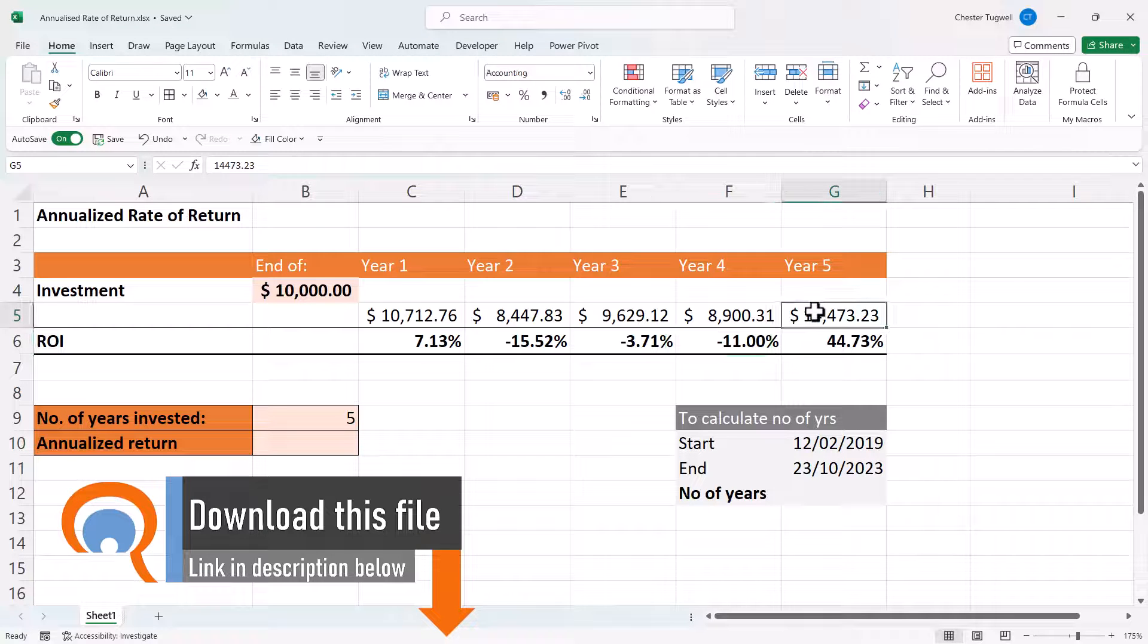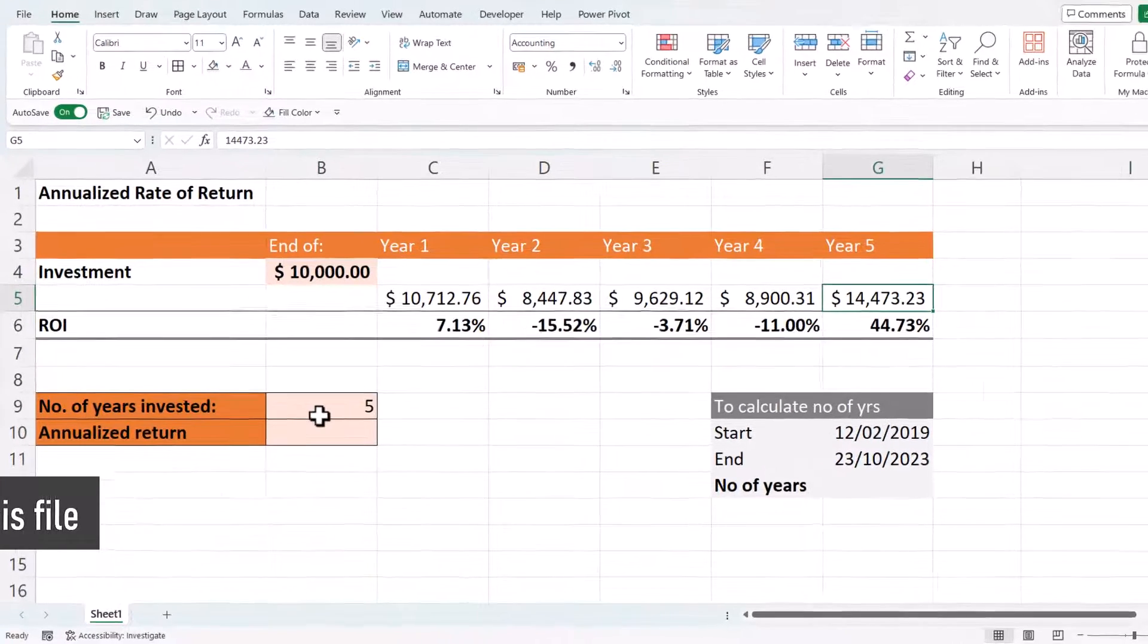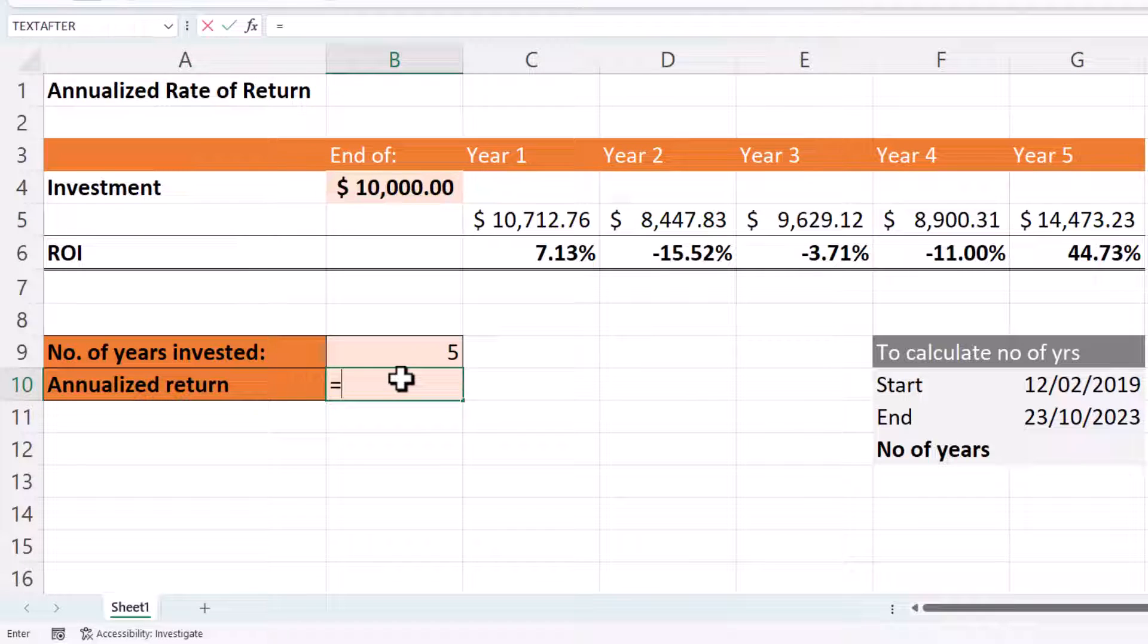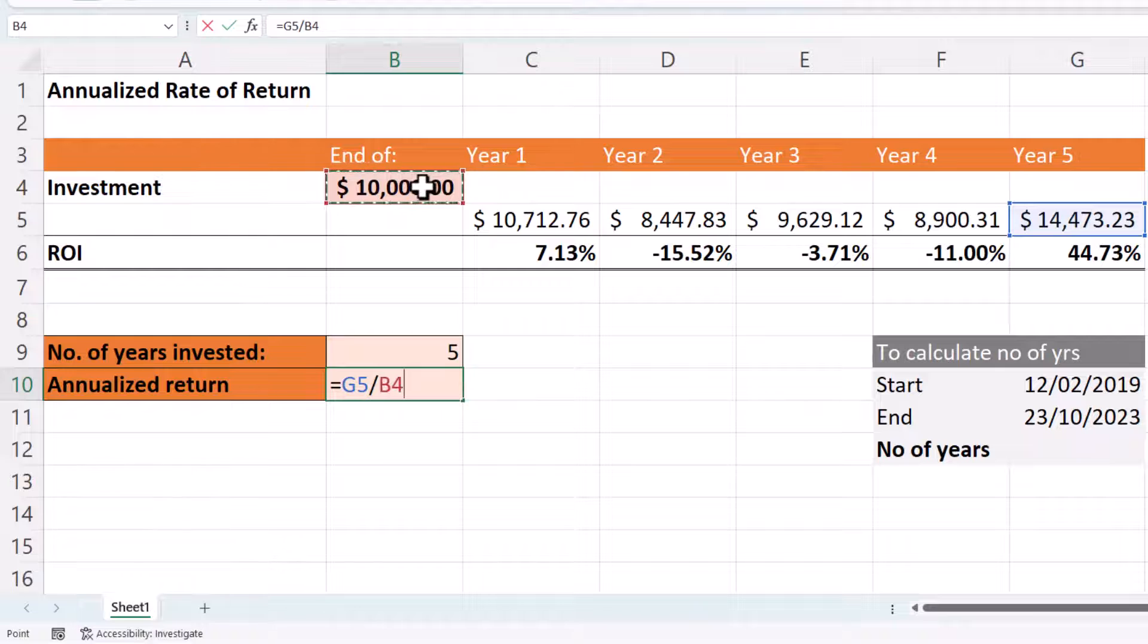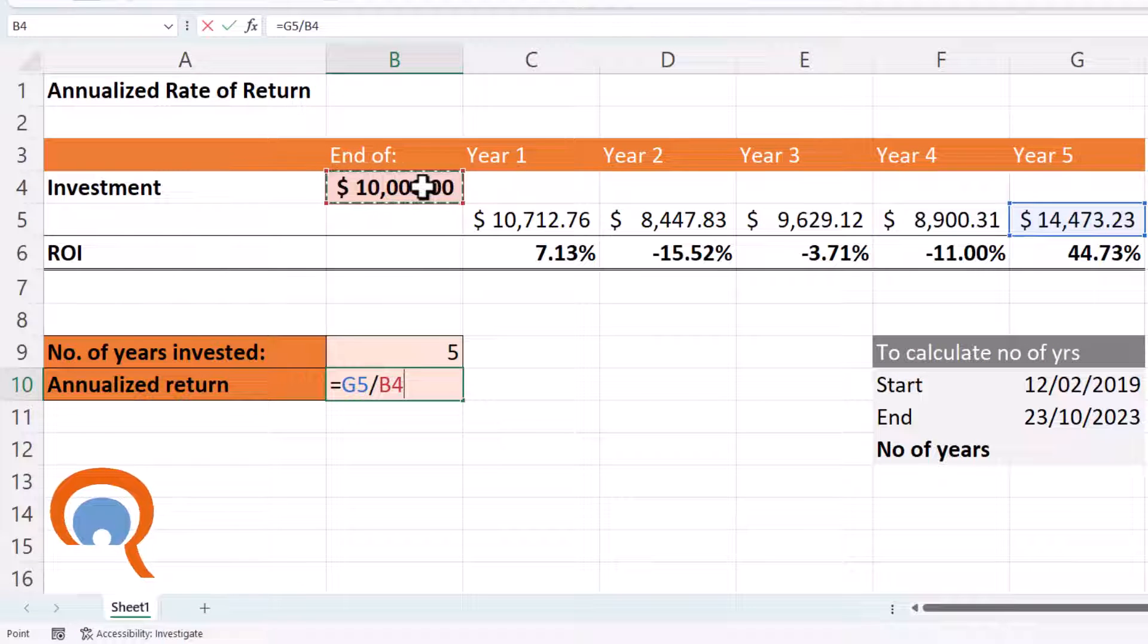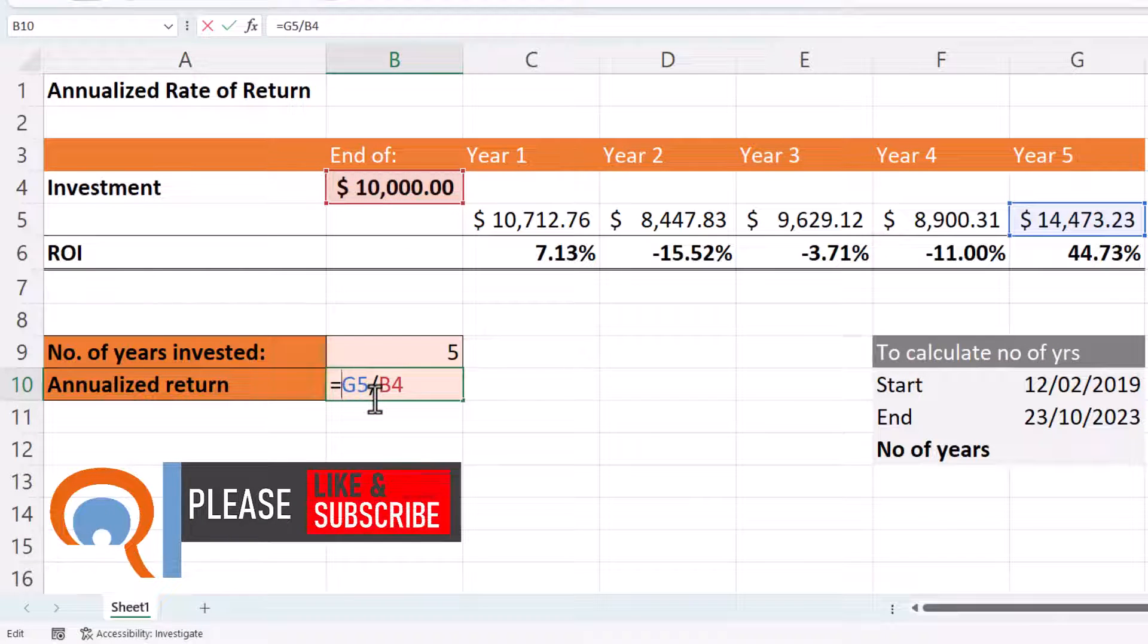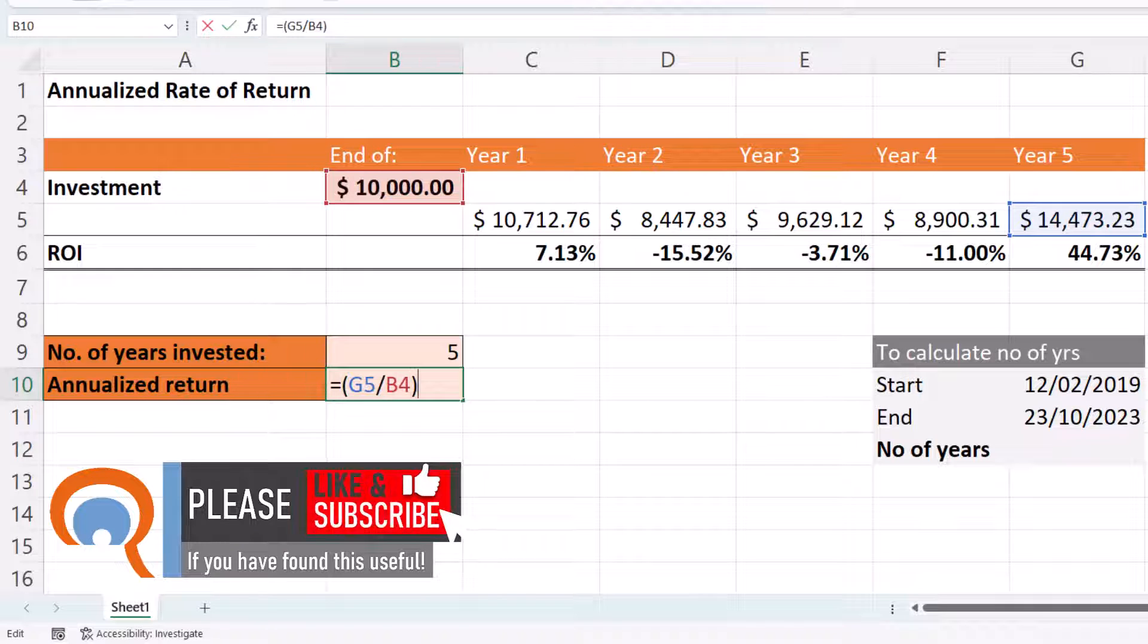So this is my final value. Now to calculate the annualized return, you need to perform the following calculation. It would be equals the final amount divided by the start amount. Then we put that in brackets so it's calculated first.